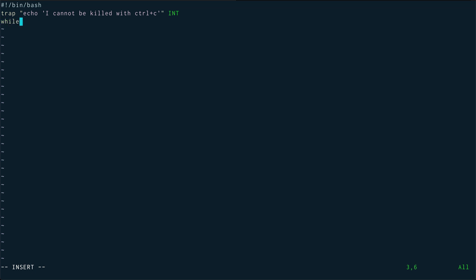And then what I'm going to do is actually run an infinite loop. I'll just do a simple echo "You tried to kill me", and then I'm going to sleep for 30 seconds. And that would be it.